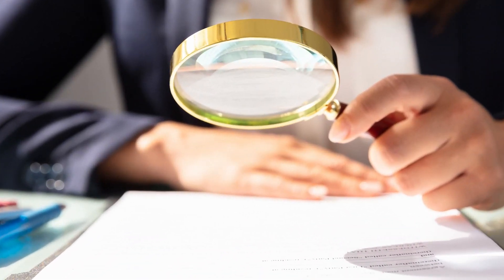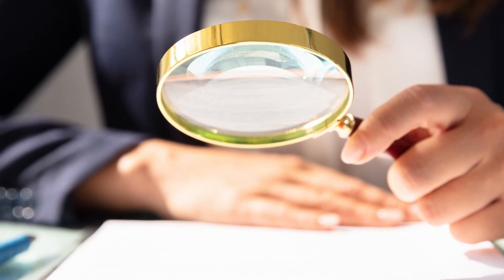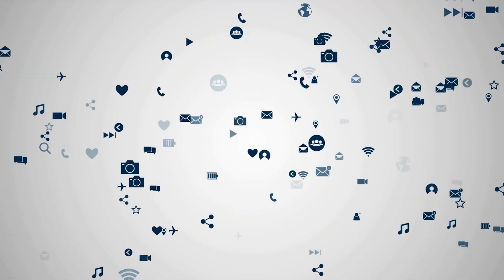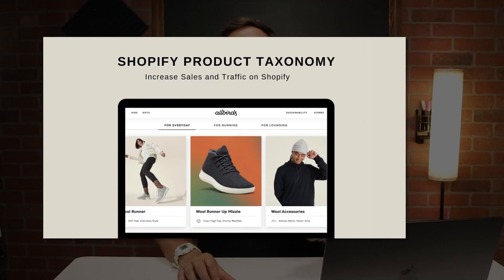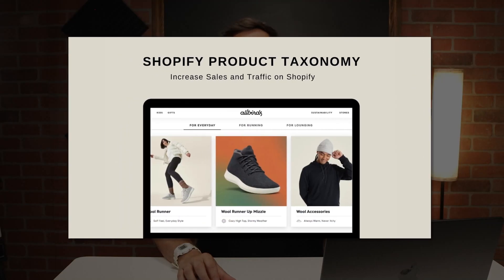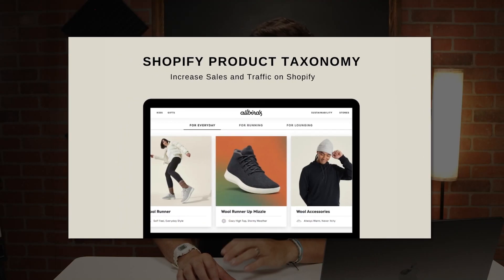Imagine creating product listings in half the time with better accuracy and improved discoverability across multiple sales channels. Sounds too good to be true, right? Well, that's exactly what Shopify's new standard product taxonomy promises.